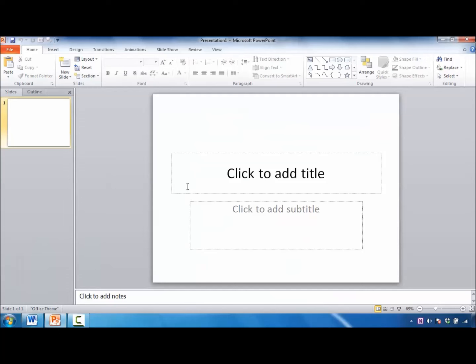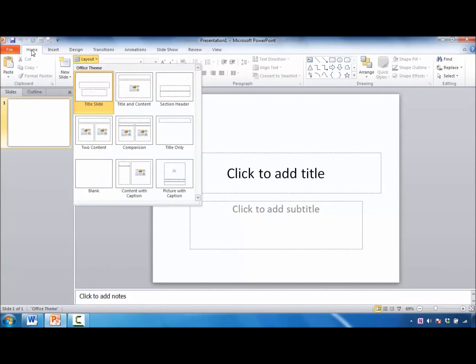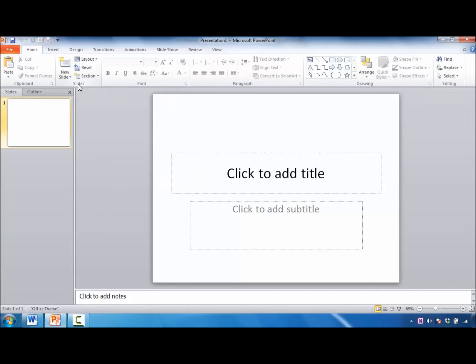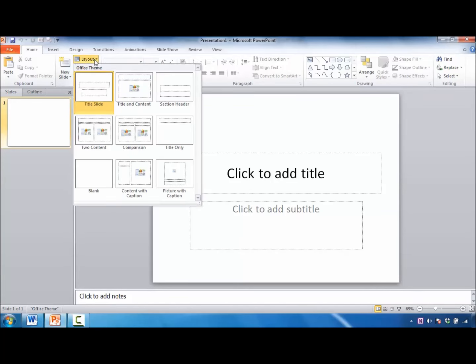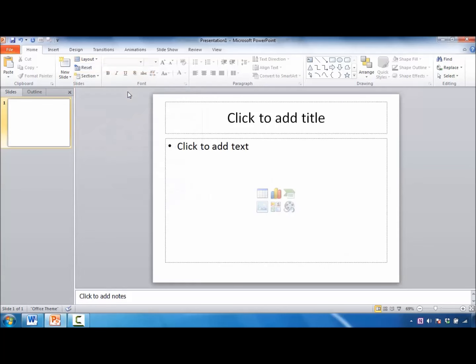Go back into PowerPoint. I would recommend that they change their slide layout. Make sure you're in the Home tab. Look inside of the Slides group and click on the Layout command. One of the best things they could do is click on the Title and Content slide.